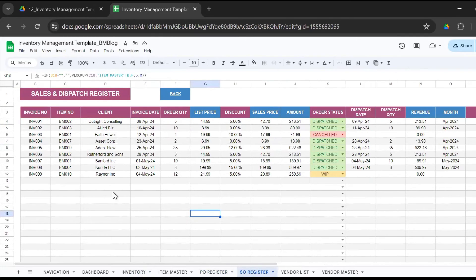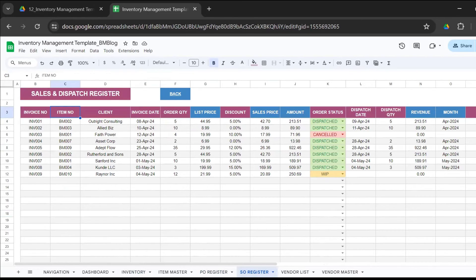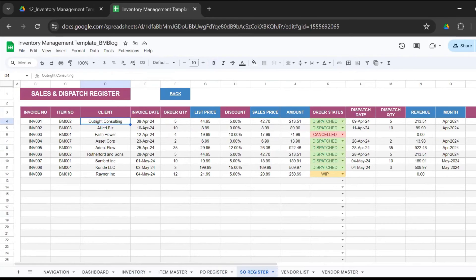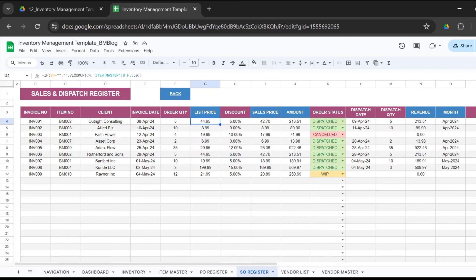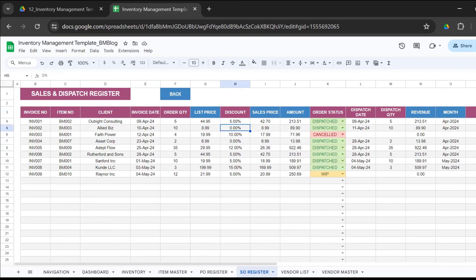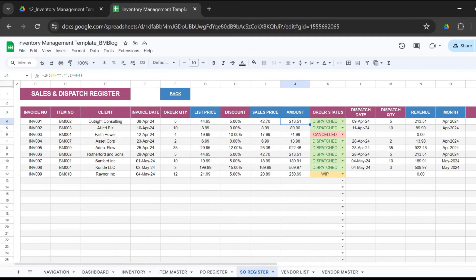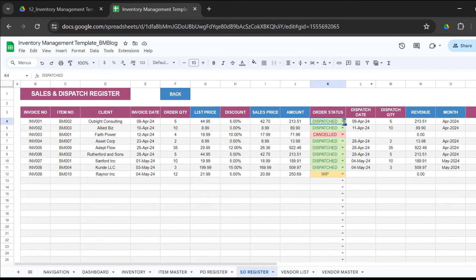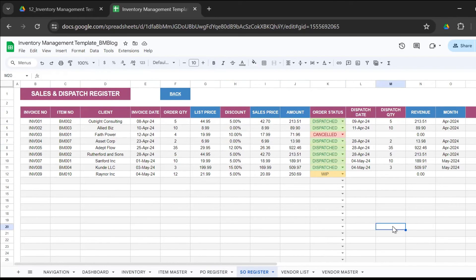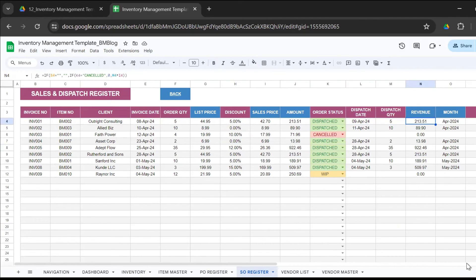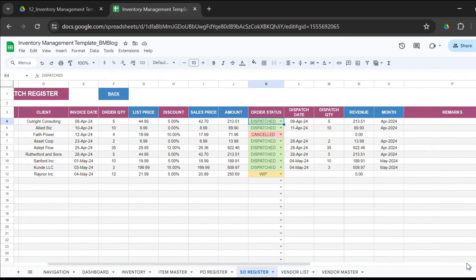We'll go to the sales order register. Similar to PO register, you have the invoice number, the item number, the client who is buying it from you, the invoice date, the order quantity. The list price comes from the item master. In case if the salesperson wants to offer a discount, you can mention the discount here that calculates the updated sales price and the total amount, which gets reflected in the dashboard sheet as your revenue. Then you have the order status - dispatched, WIP (work in progress), or cancelled, the dispatch date when it gets dispatched, the dispatch quantity, and that gives you the final revenue and the month gets auto calculated.